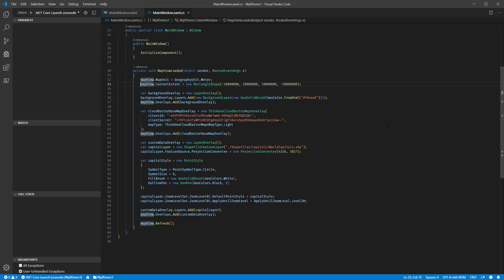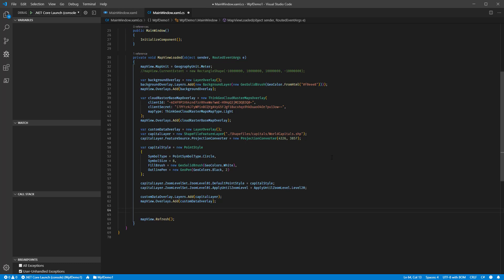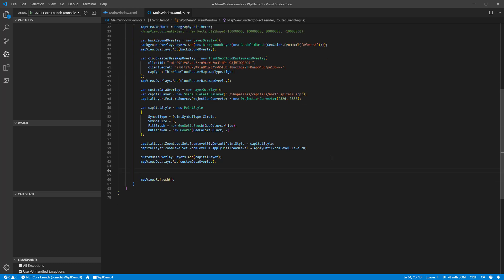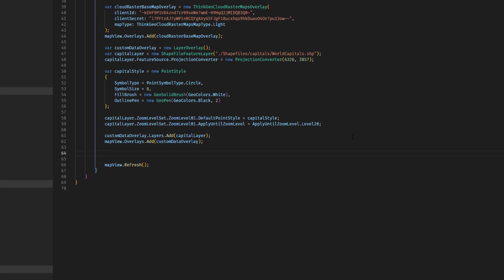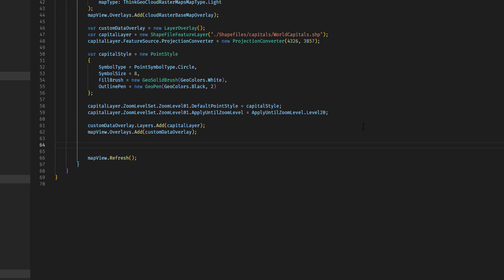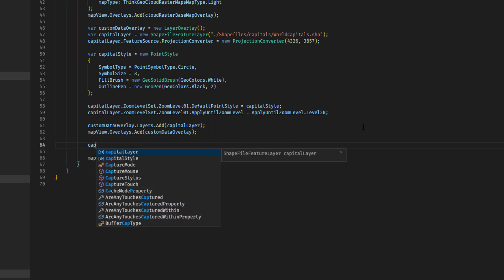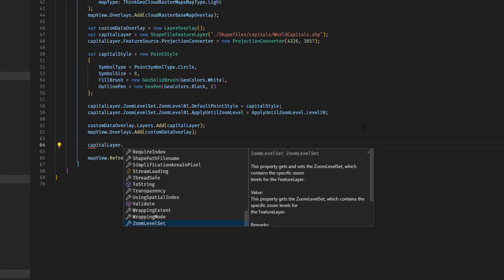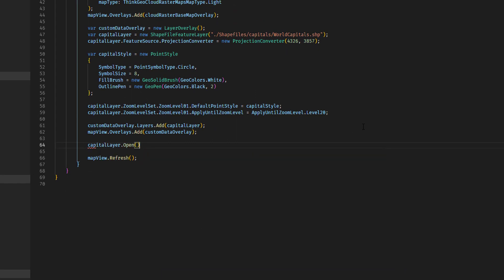Well, that's pretty easy also. So we're going to go ahead and comment that line out. Now that we've added that custom shapefile feature layer to the map, we can do this. Let's go ahead and select capitalLayer dot opens. This basically opens the layer for us to access its features programmatically.